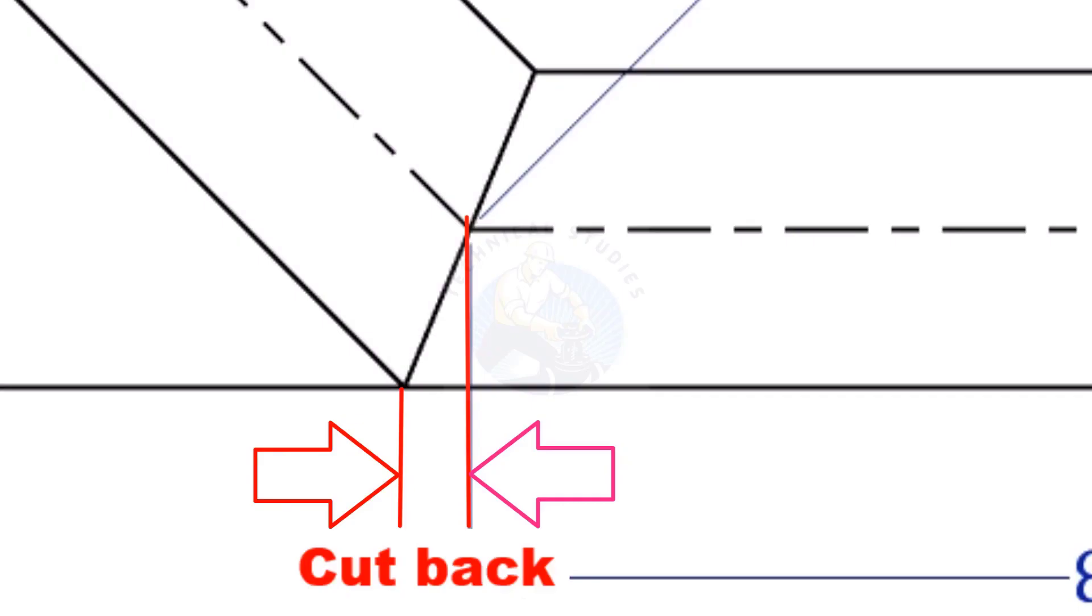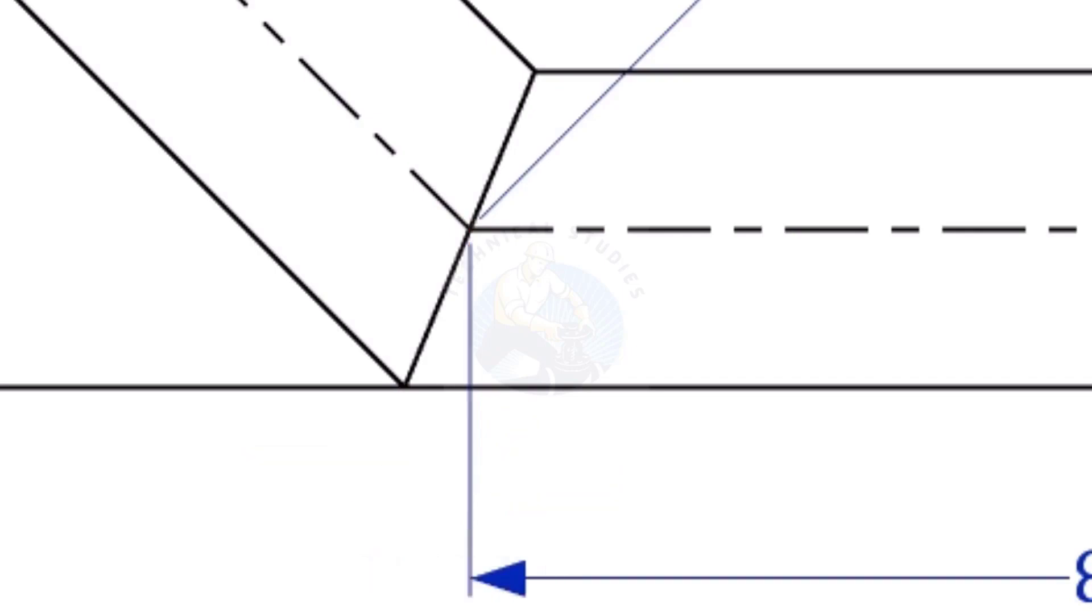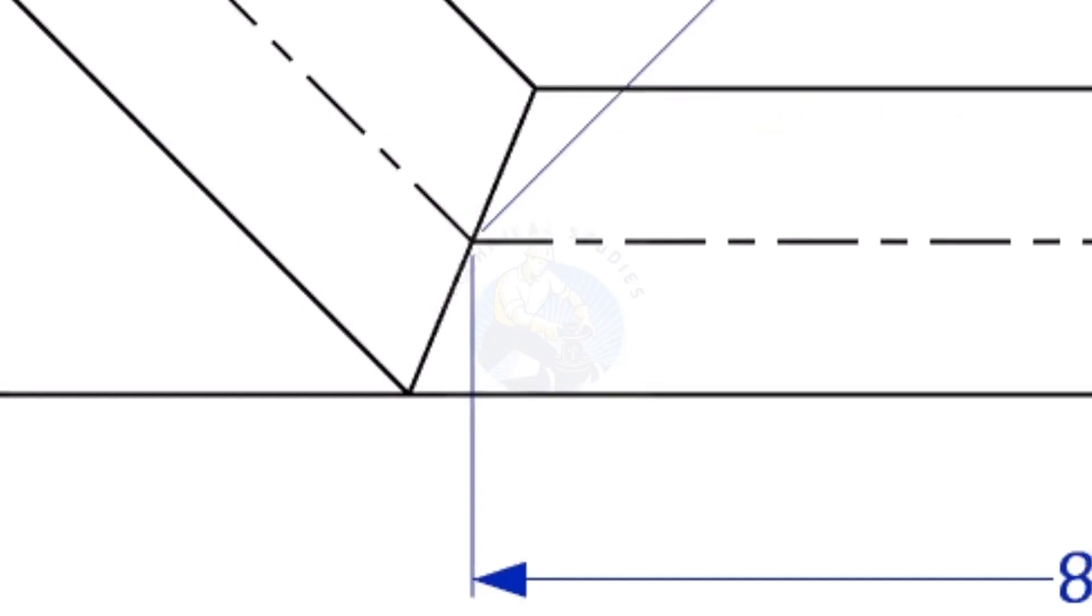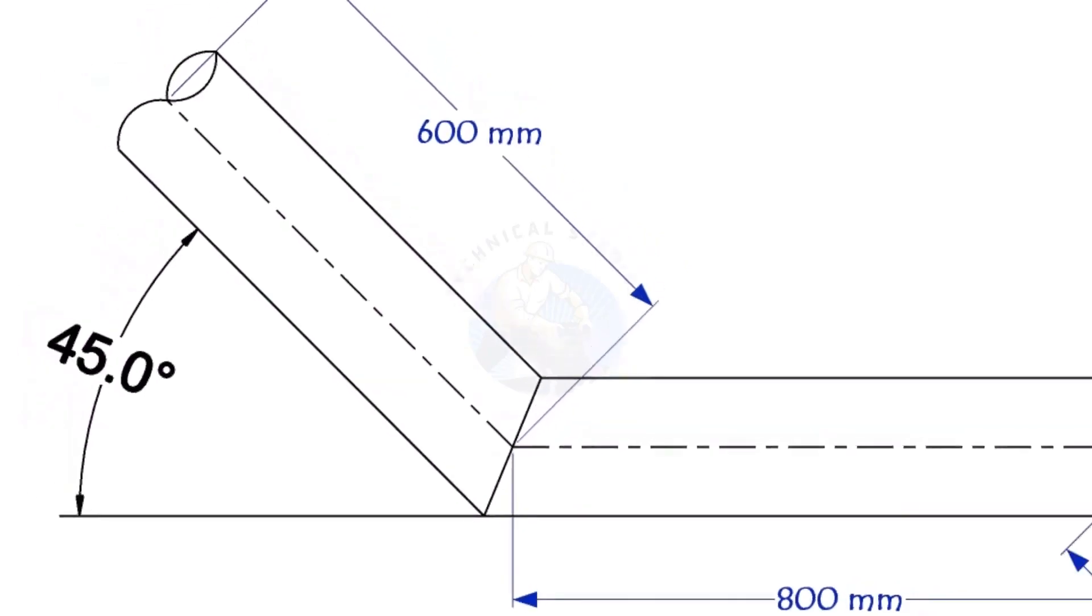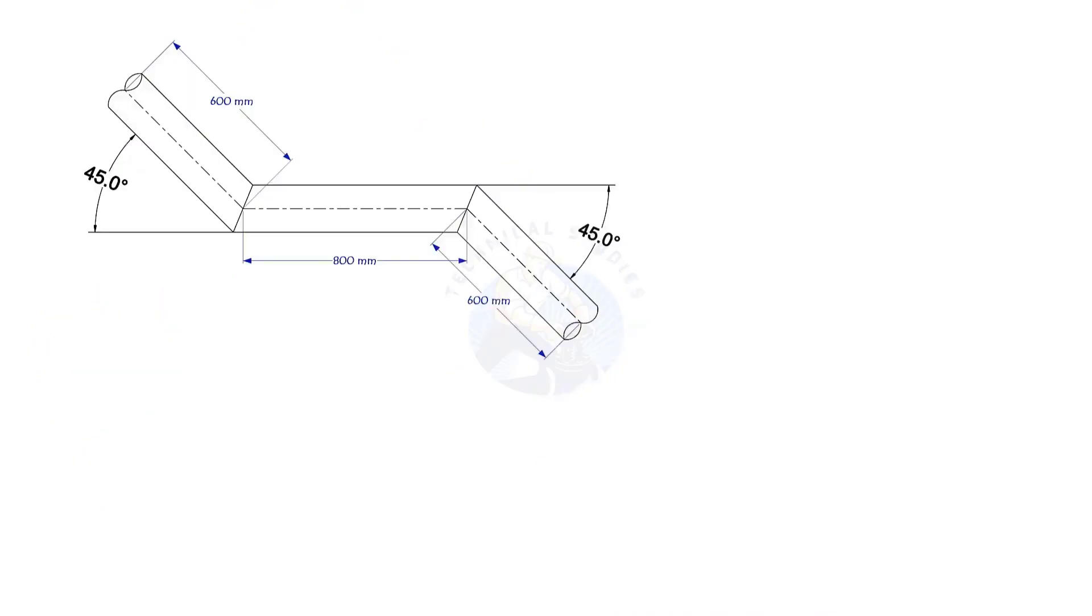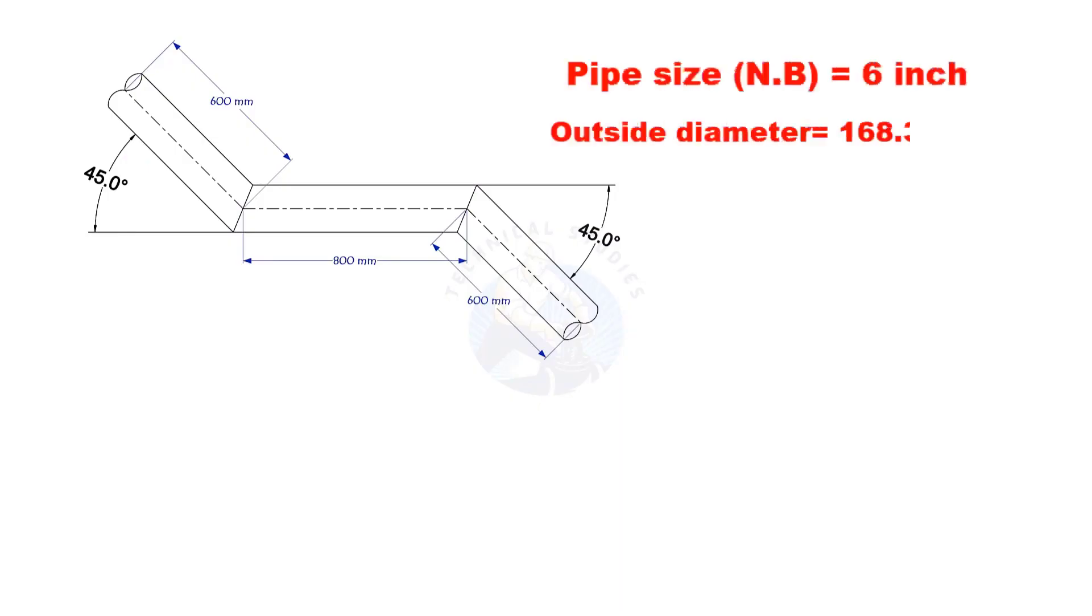To mark a miter cut, we need to know the cutback of the miter. In this offset, the nominal diameter of the pipe is 6 inch. The angle of the miter is 45 degrees. This method is suitable for cutback of any degree. The outside diameter of a 6 inch pipe is 168.3 millimeters.